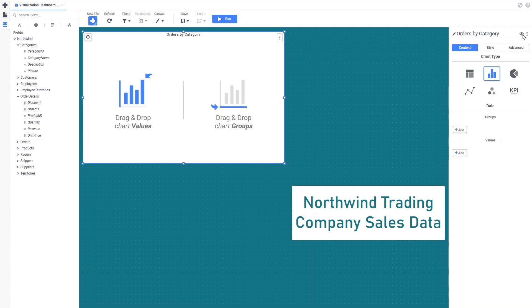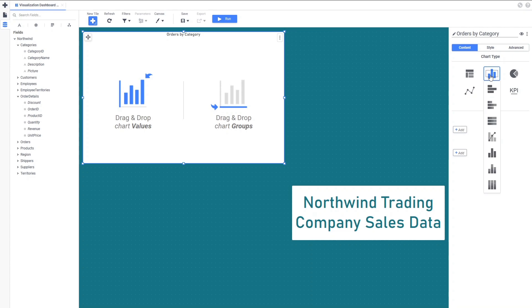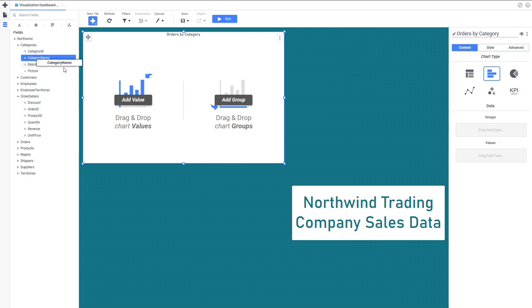Next, we can change the type of chart by clicking on the icon in the Chart Type section and choosing the type we want. We can drag fields from the Data Fields pane on the left side of the screen to the tile, or to the corresponding inputs on the Tile Properties pane.